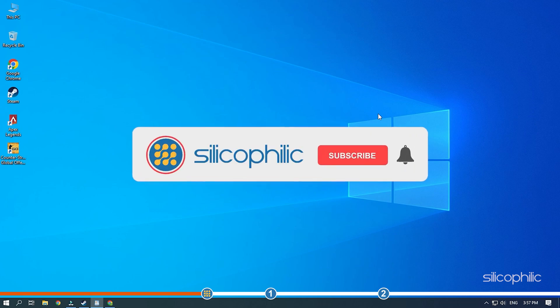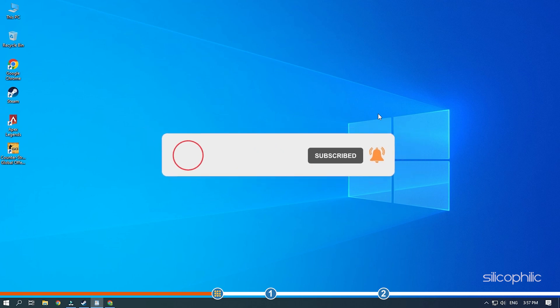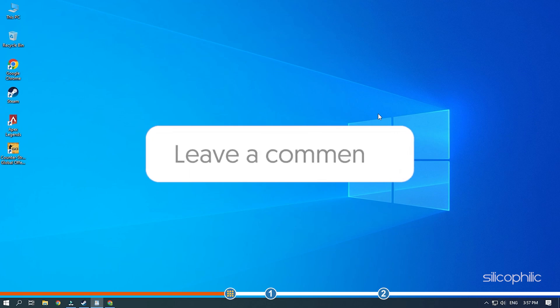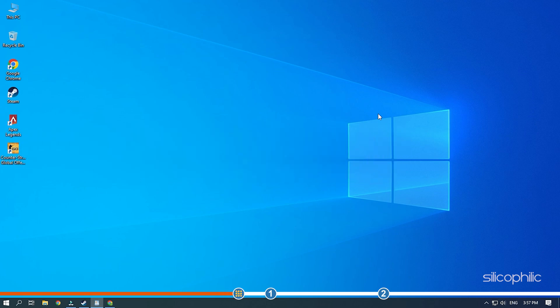Before we get into the solutions, subscribe to our channel for future tech support. Also, like this video if it helps you solve this issue. Don't forget to comment your feedback on the solutions or if you're facing any issue while performing them.